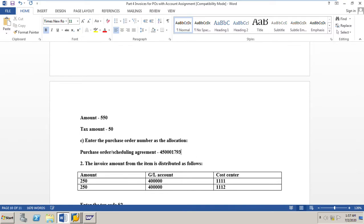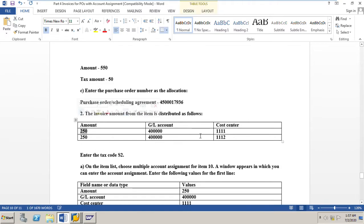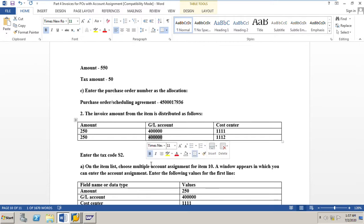The invoice amount from the item should be distributed as follows: 250 rupees should go to cost center 1111 with GL account 400000, and the tax code is S2.